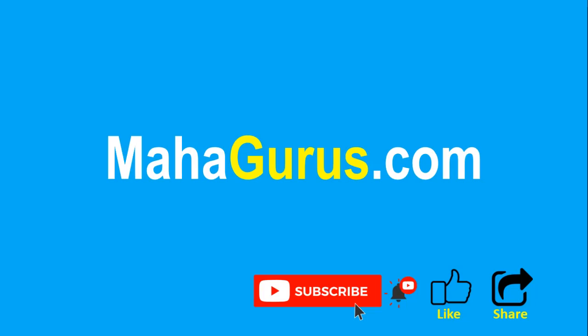If you really liked the content then please like the video and click subscribe to see more videos like this, and don't forget to share this video with others. You can find the link to complete basics to advanced Excel tutorial in the description below, or you can visit MahaGurus.com to see lots of other software courses. Thank you.